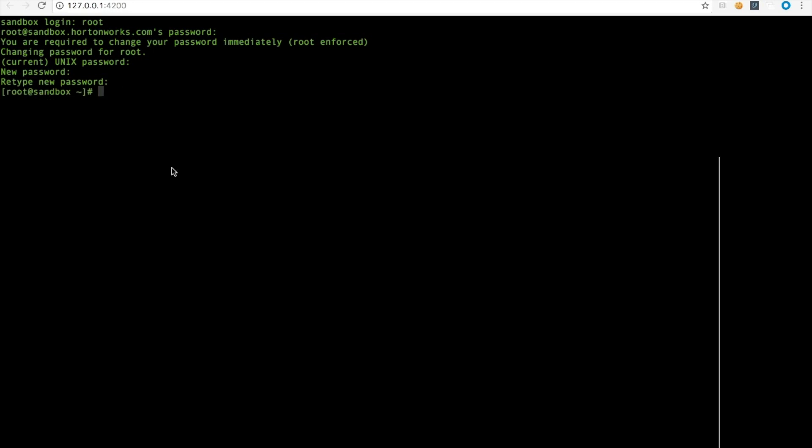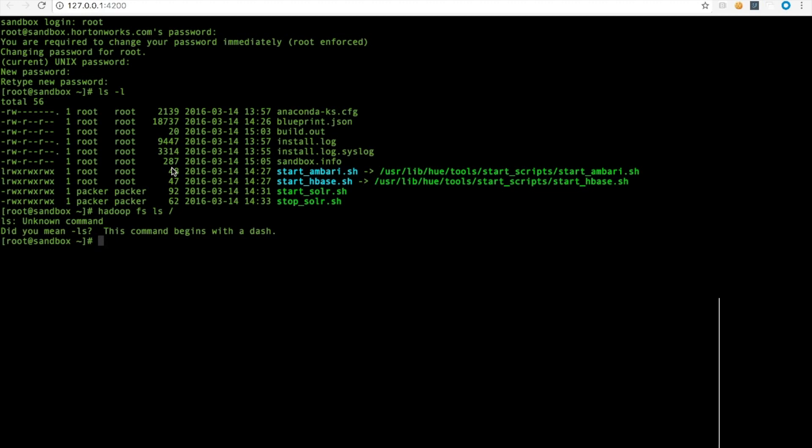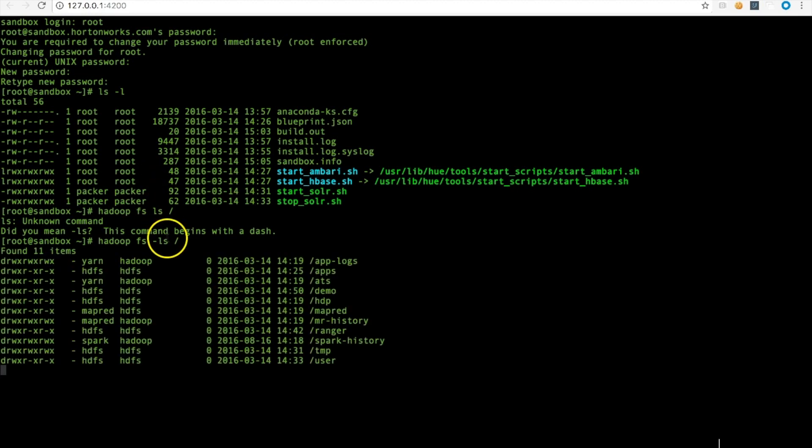Now you're all ready. For example, if you run the command ls -l, you can see the files. If you want to query the HDFS system in this server, just type hadoop fs followed by -ls. This is the Hadoop file system within the server.